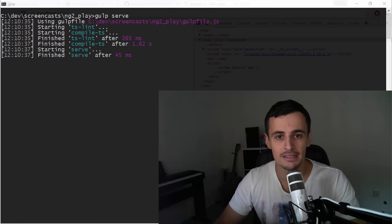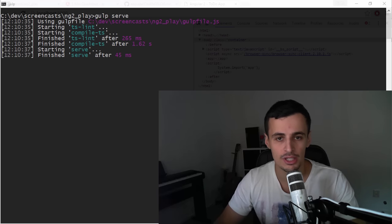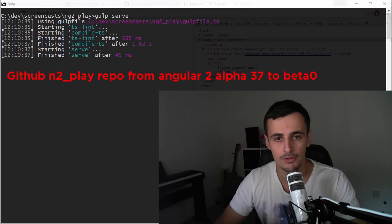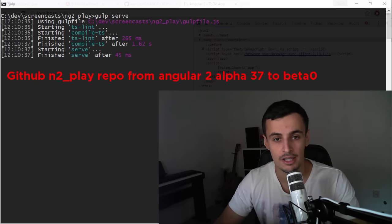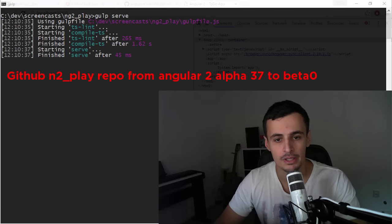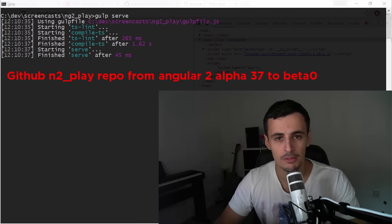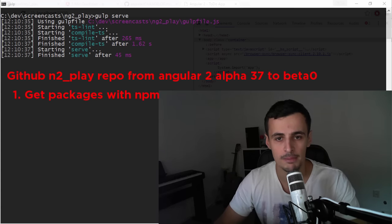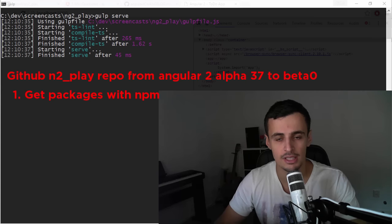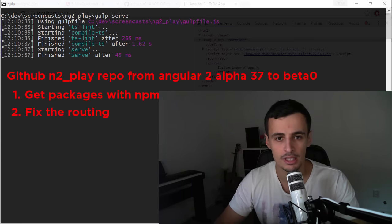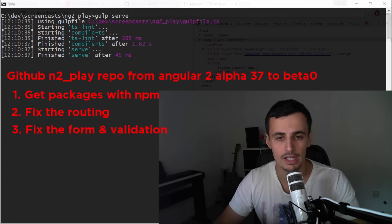Hi, my name is Aidan, welcome to the screencast where we're gonna upgrade my ng2 play repo from Angular alpha 36 up to beta 0. We're gonna basically do three things: we're gonna get the packages with npm instead of from CDNs like we're doing now, we're gonna fix the routing, and we're gonna fix the form validation.